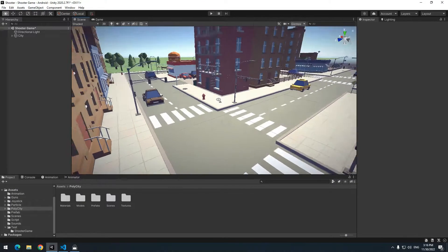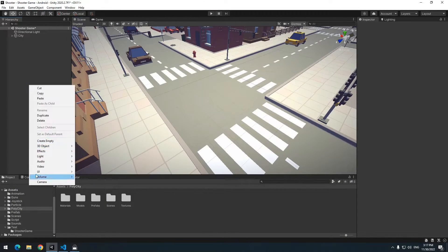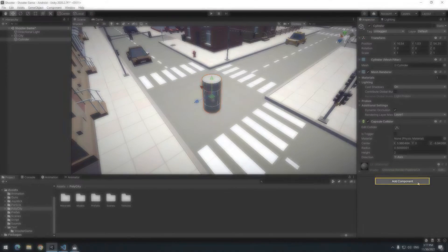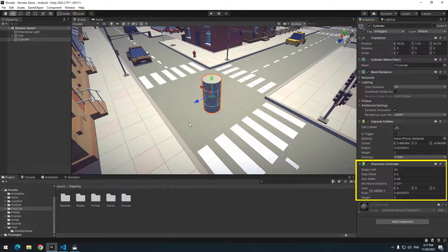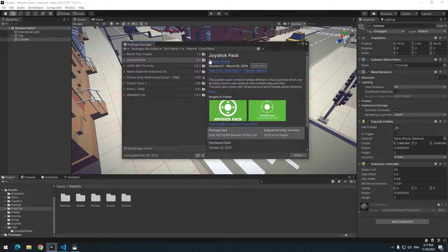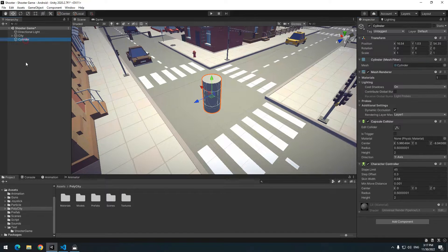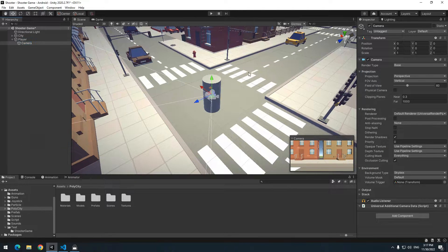I prepared a 3D city beforehand. Right-click and create an object as Player, then add a Character Controller component to manage the player's movement. Import the Joystick Pack package from the Asset Store or Package Manager, then rename the object as Player. Right-click on Player and create a camera.